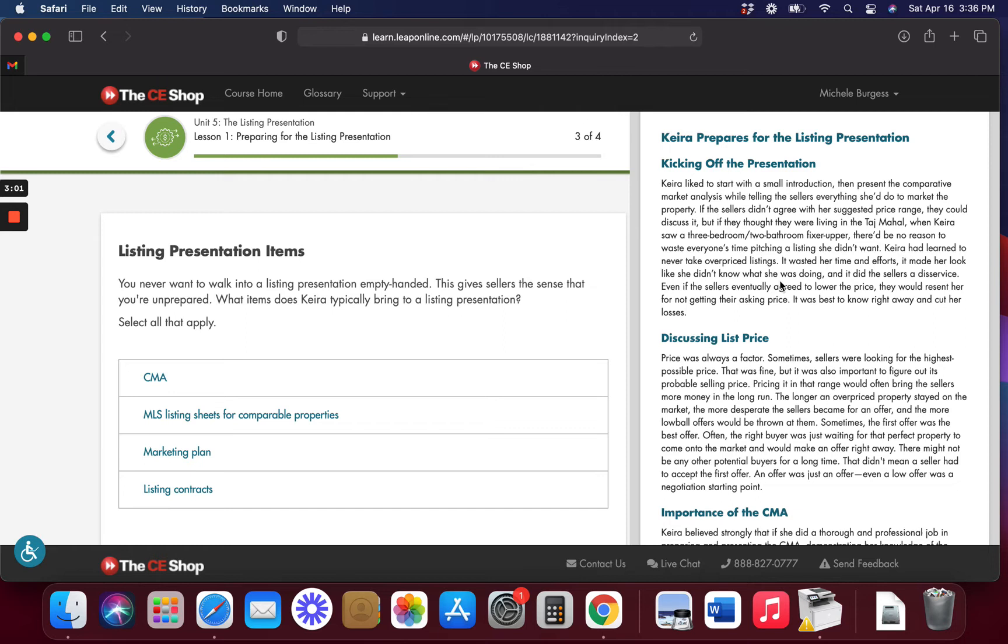We're going to kick off the presentation. They present the CMA while you tell the sellers everything that they need to do to market their property. If they don't agree with your suggested price range, then you need to discuss it.